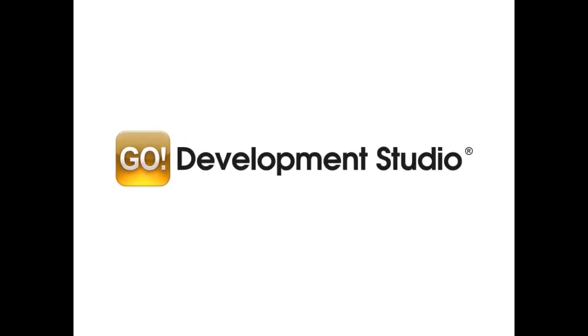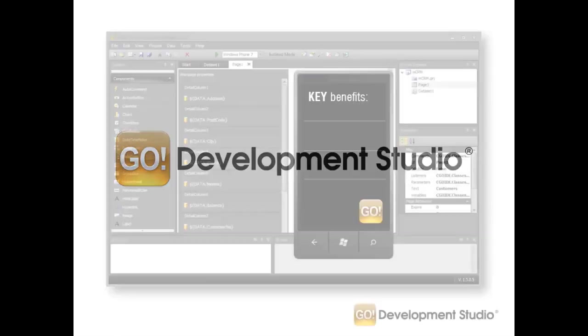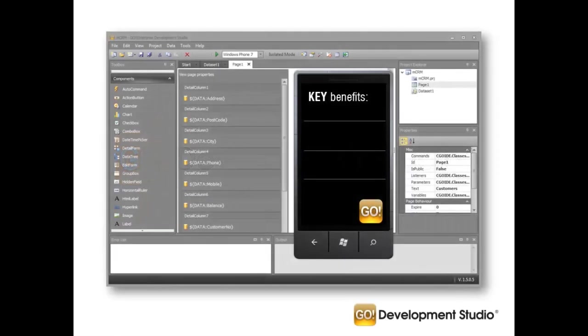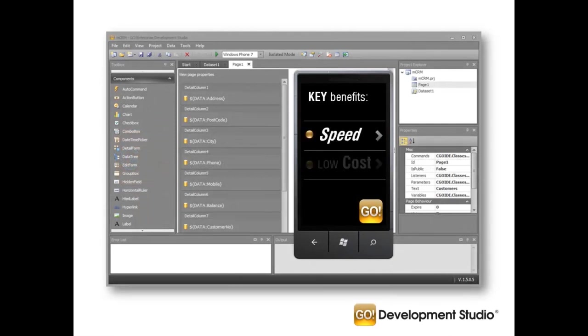Hello and welcome to the Go Development Studio introductory video. This presentation is designed for those considering using the Go Enterprise Mobility Platform to build and deploy apps. The benefits of using Go Development Studio are simple: speed and cost.